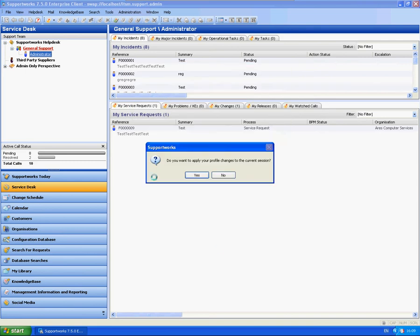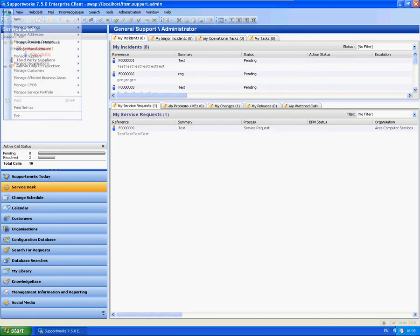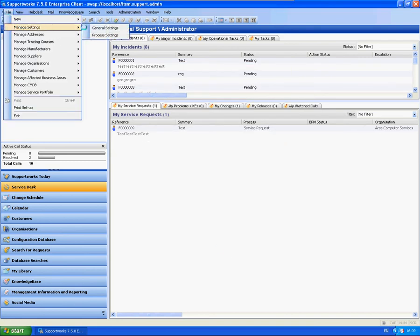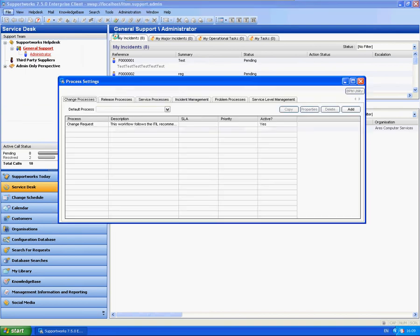Processes are located within file, manage settings, and process settings. These are separated out between the different sections such as what's based on call class, so you've got change processes, release, service request processes, incident management, and problem.